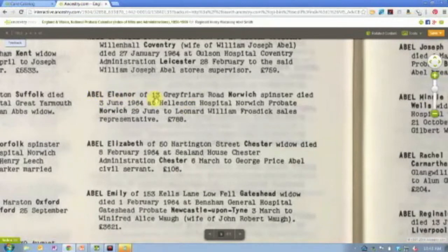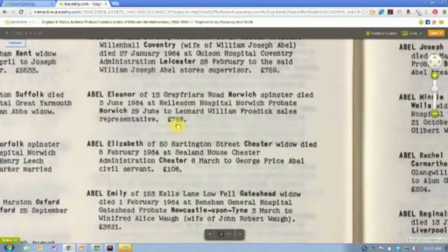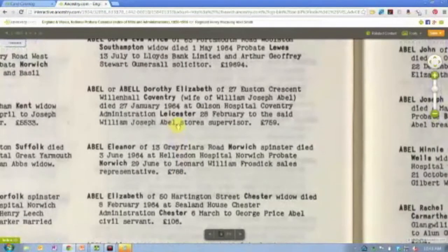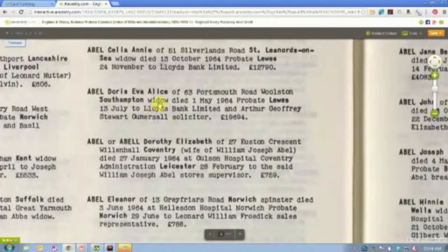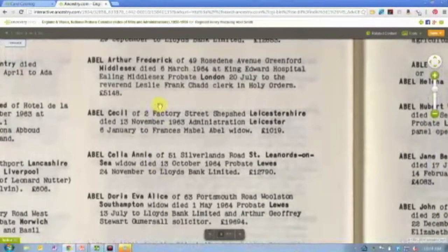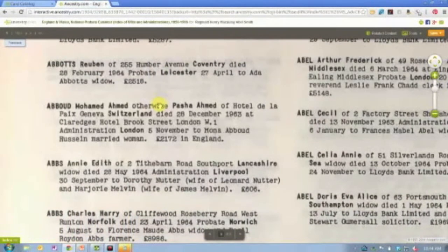Here's what a probate calendar or abstract looks like. We have a woman named Eleanor Abel, address 13 Greyfriars Road in Norwich, a spinster. She died the 3rd of June 1964 in Helliston Hospital in Norwich, and probate was done on the 29th of June. Leonard William Frosdick was the representative and she had 788 pounds. Some records have a little more — one lists a husband's name, another notes a woman is a widow, giving clues to additional relationships even in these brief abstracts.